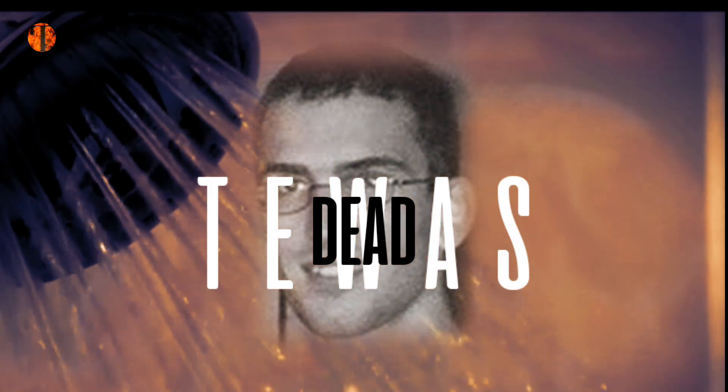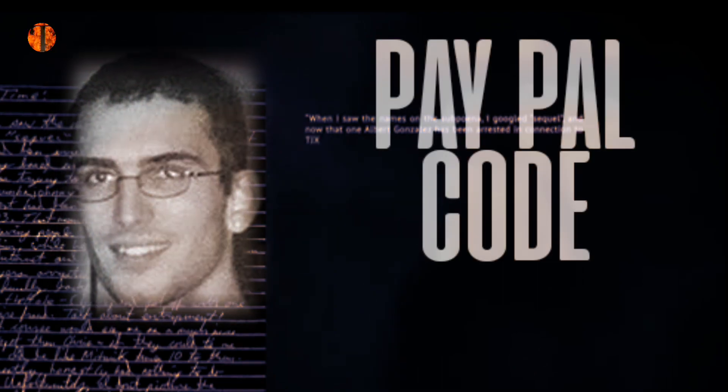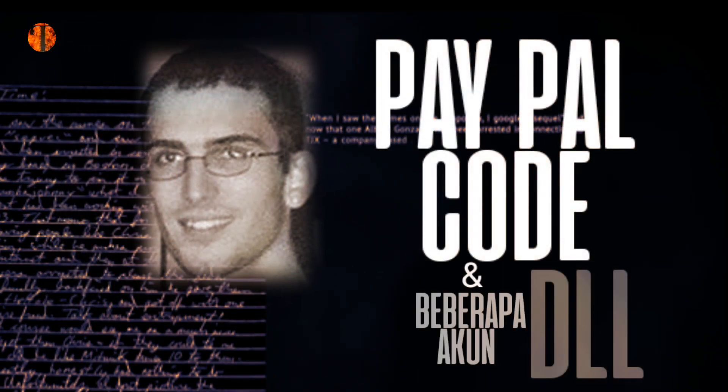Pada 18 Mei 2008, James ditemukan tewas di kamar mandi rumahnya dengan luka tembak di kepala dari senapan yang sama yang ditemukan agen saat penggerebekan. Catatan bunuh diri ditemukan di dekatnya bersama dengan kata Sandy Paypal dan beberapa akun lainnya.